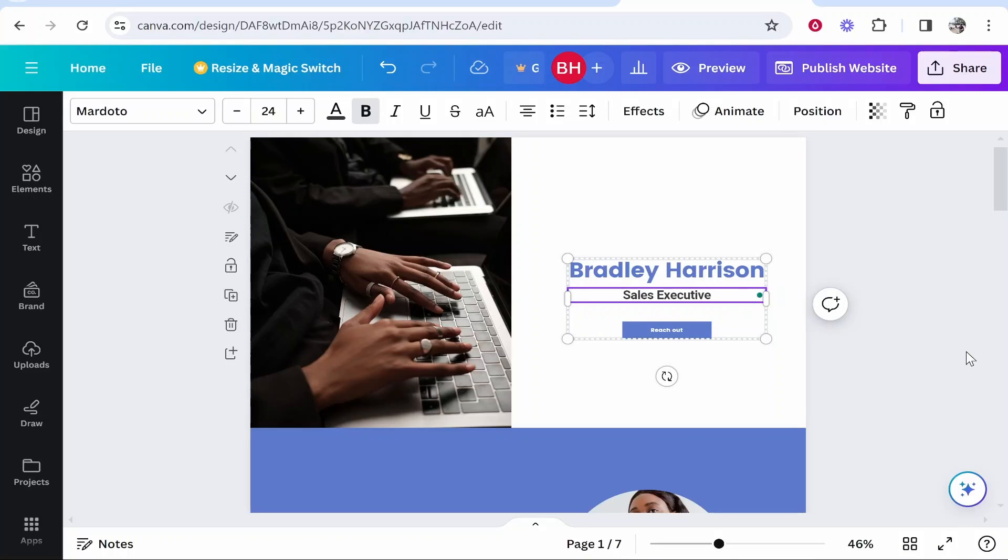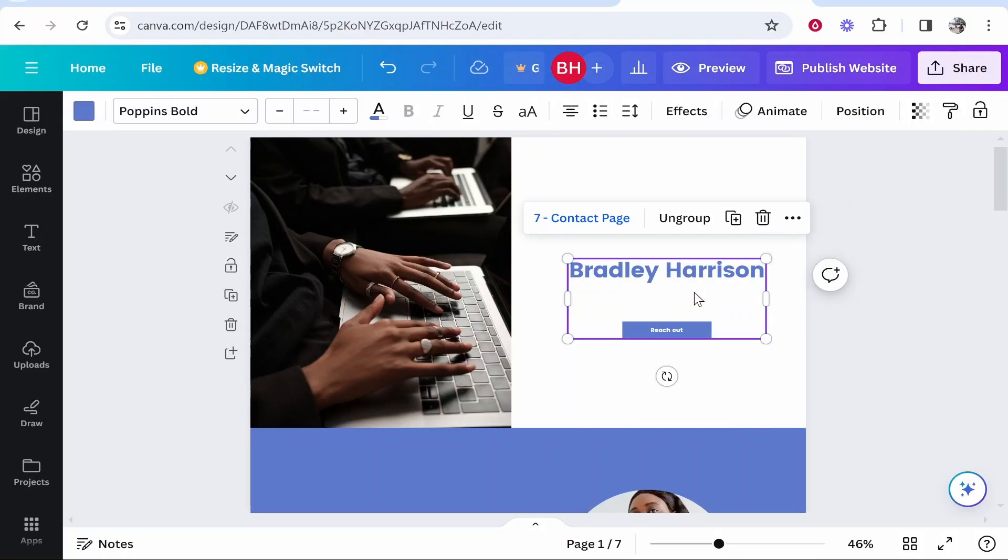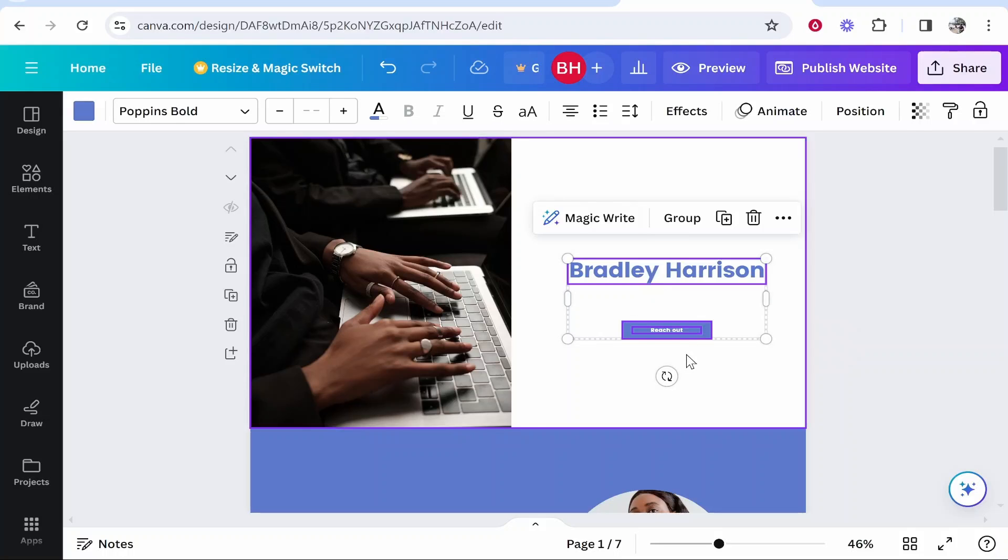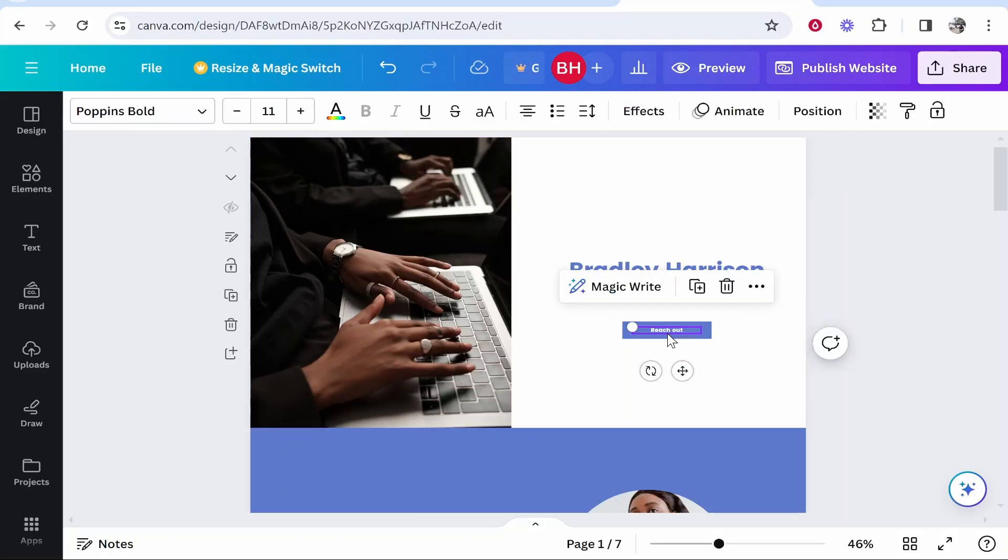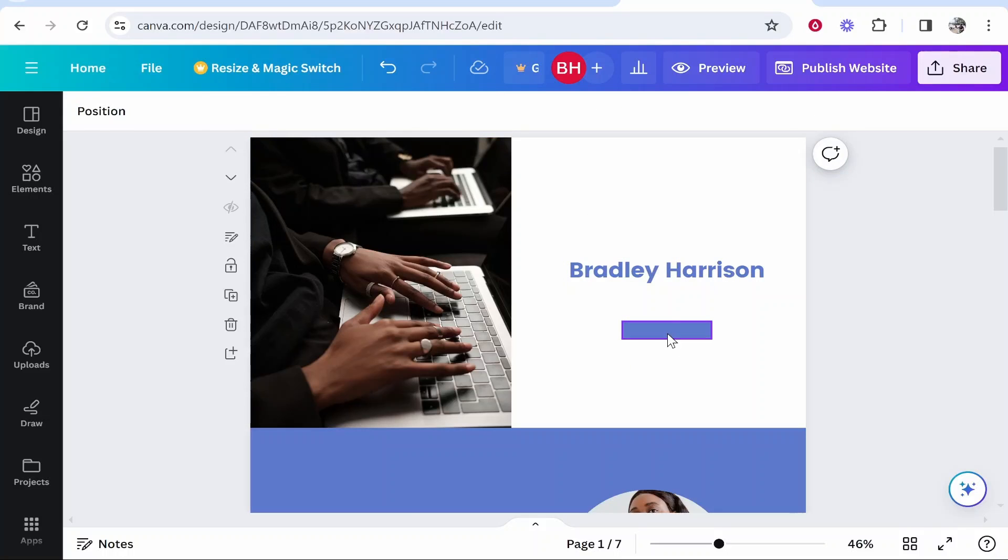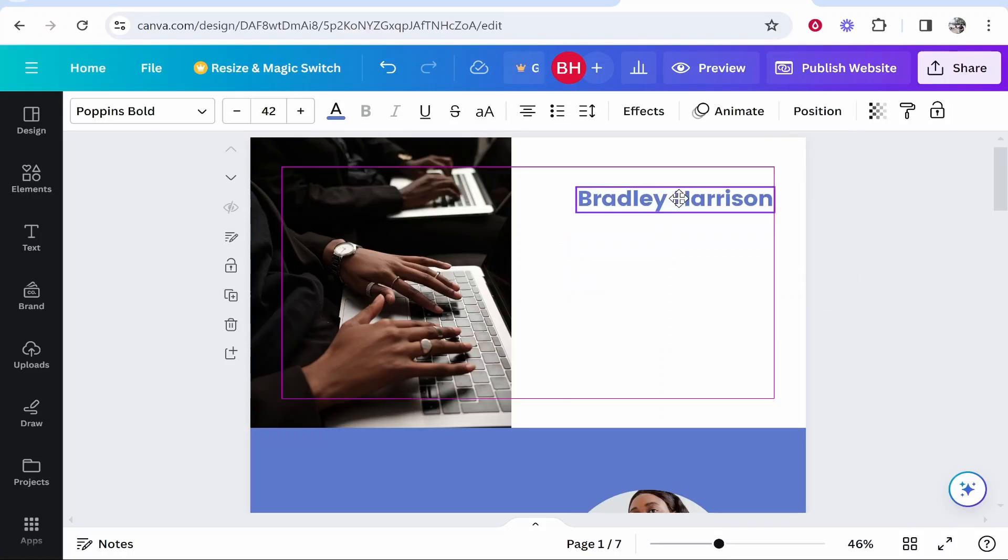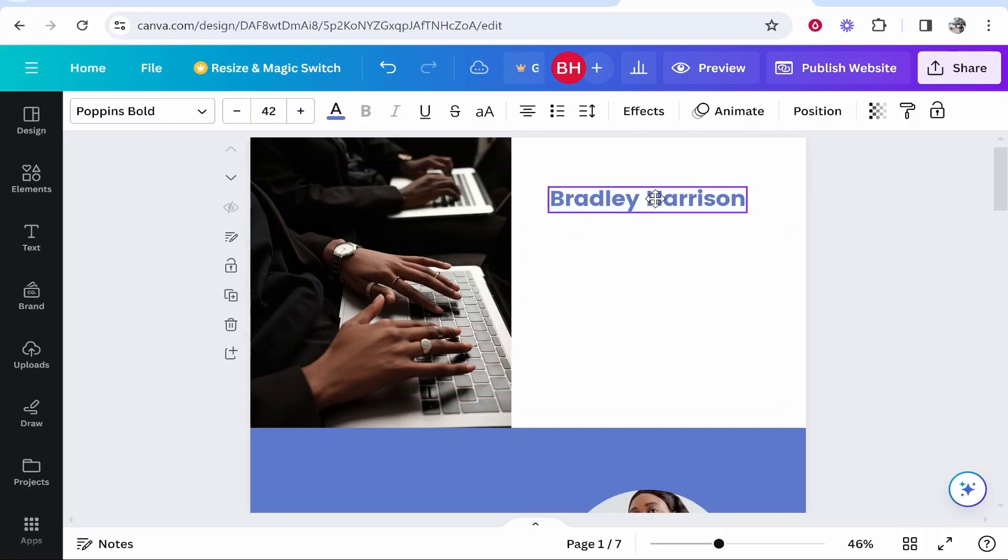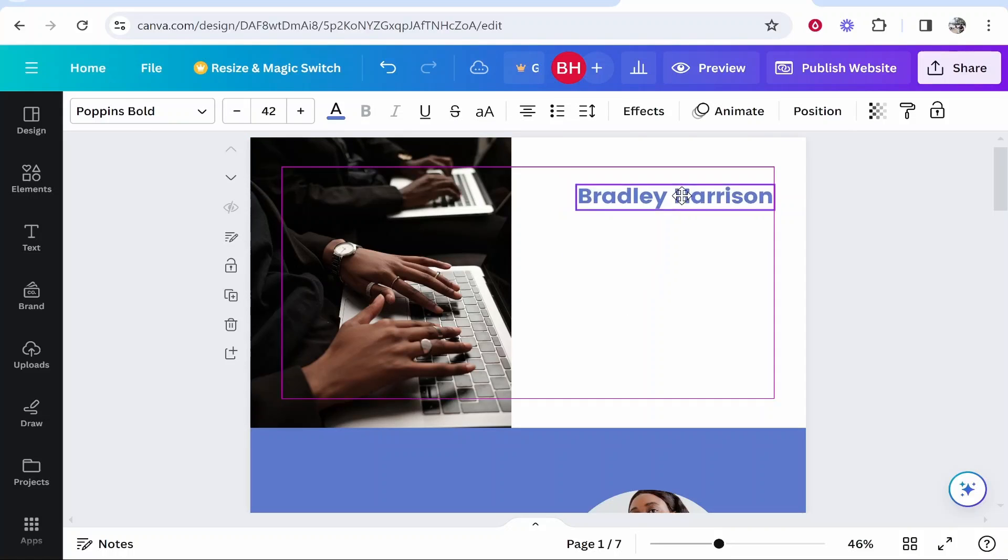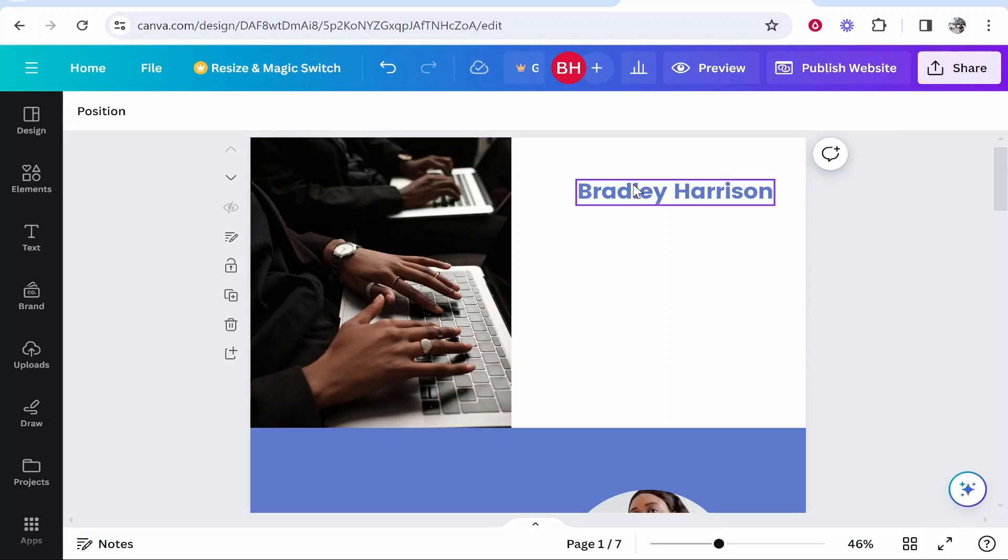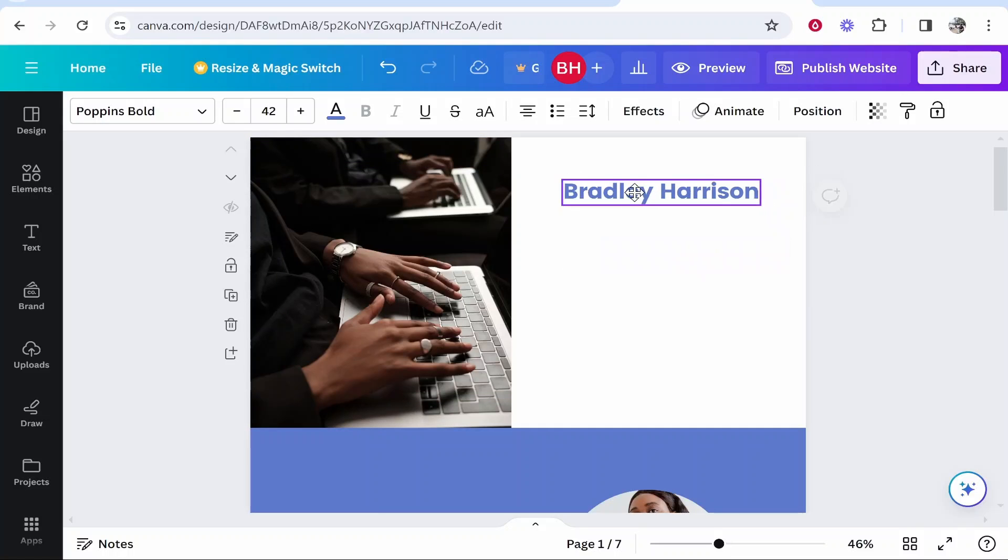Now if I didn't want this sales executive text I could just go ahead and delete it. Also this button I don't want is actually grouped to the text, so if I click on it, click ungroup, I can then go ahead and just delete that. Obviously that looks very empty now but you can do whatever you want. I'm going to just move this text up a little bit and leave it here.